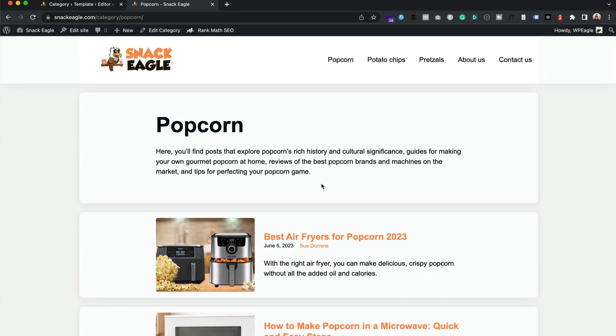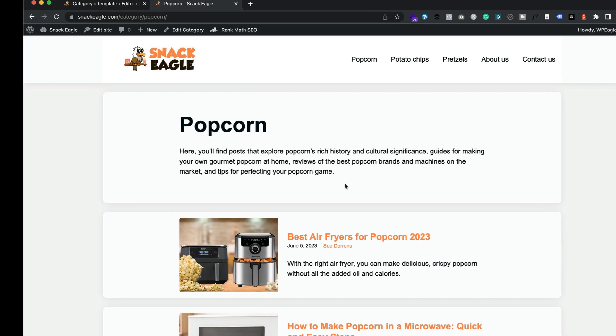There we go, so yeah the same principle applies on any of your templates. Good luck, and yeah, good luck with your sites.